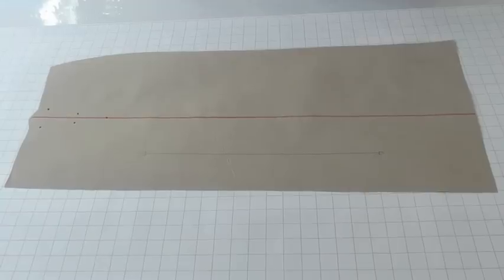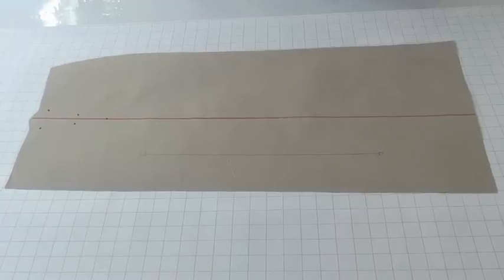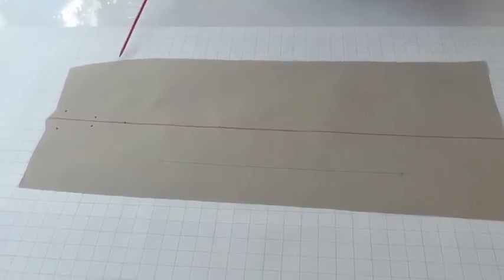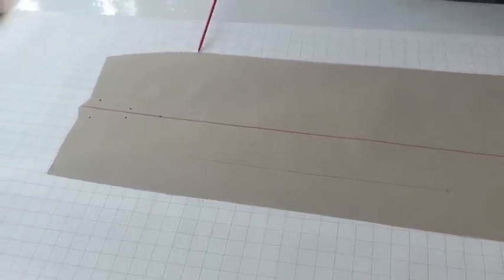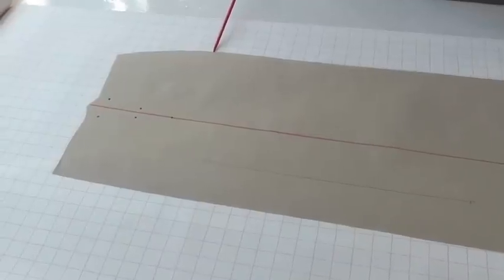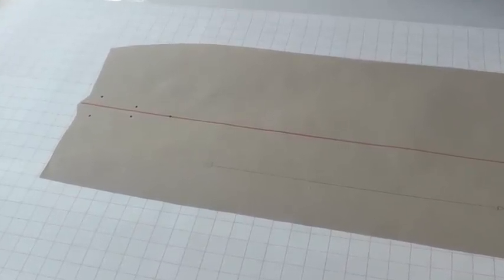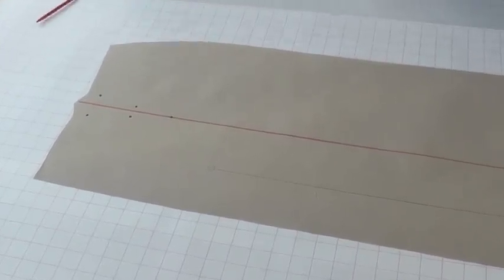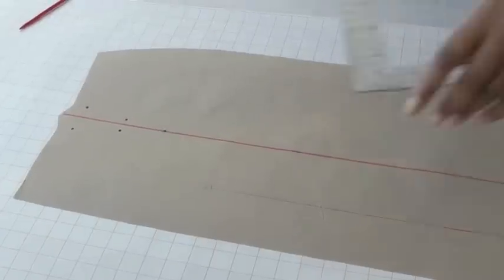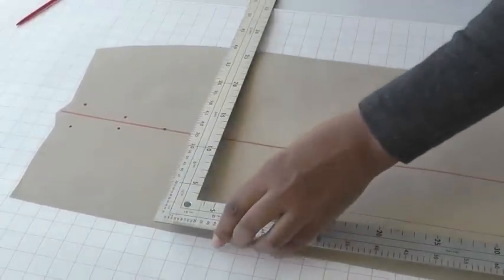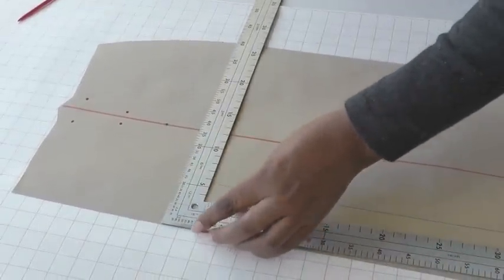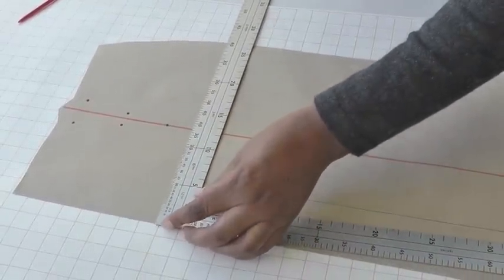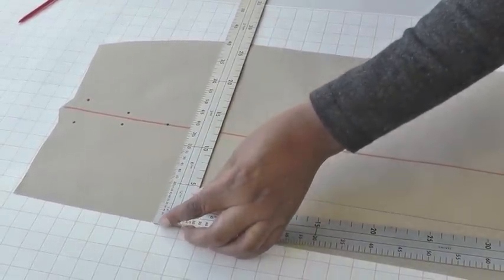And the next step is to find the fullest part of the pattern which is going to be roughly about here and draw a horizontal line. So we're going from the back edge to the side seam edge.